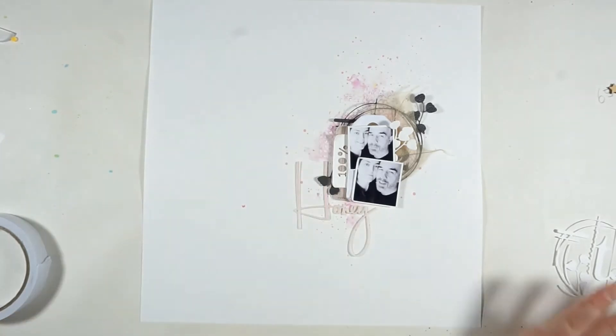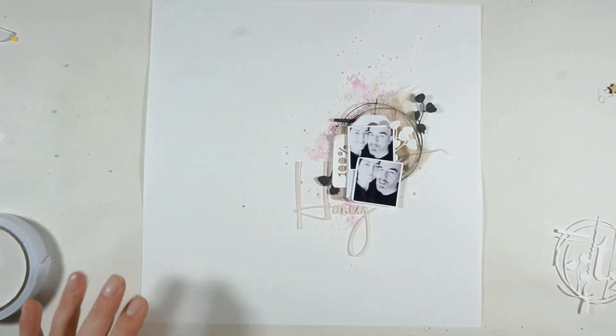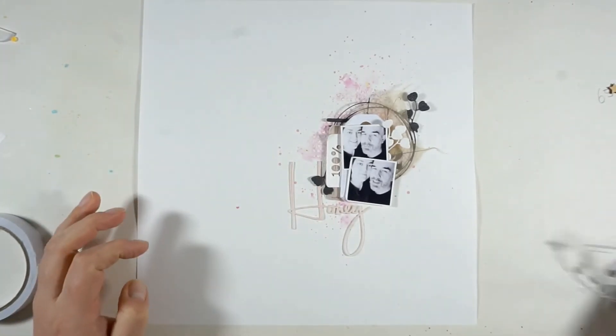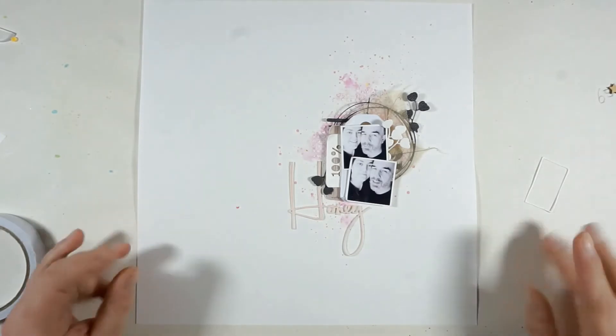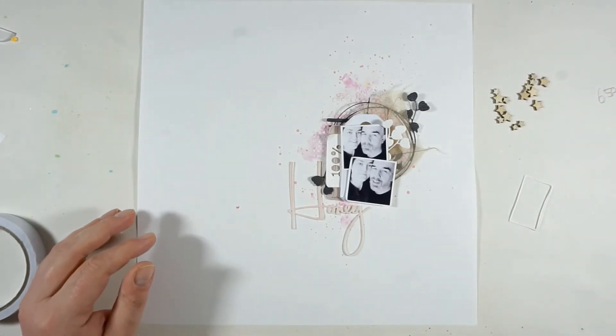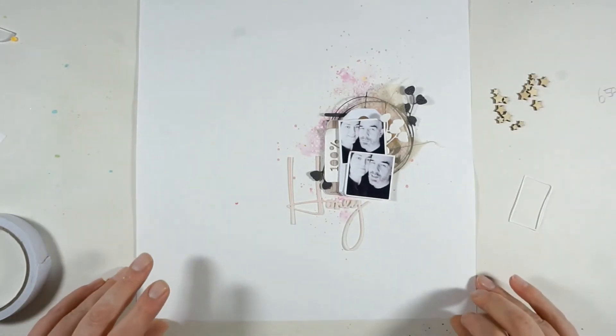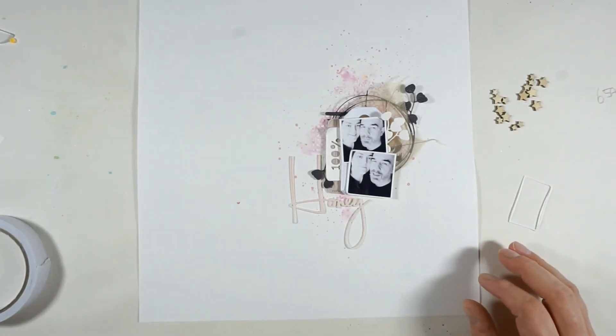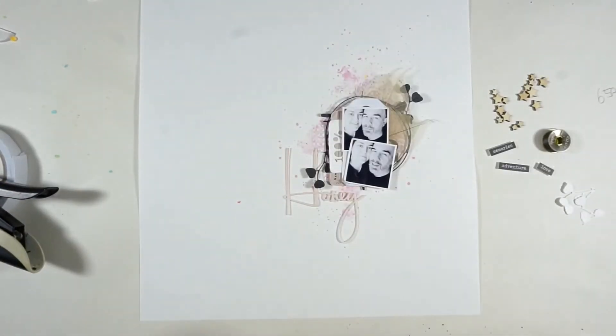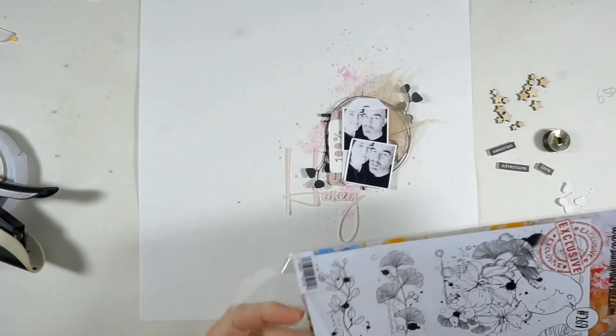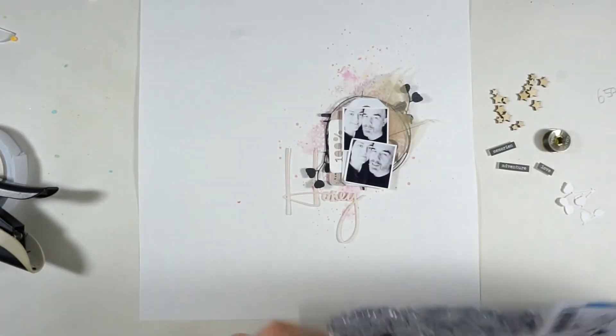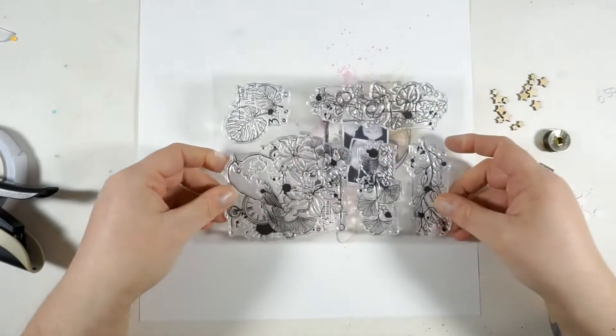The word honey, I die cut it from a very light pink paper and I added three layers of white cardstock so it's a bit bigger and sturdier and I can just move it around a bit better.